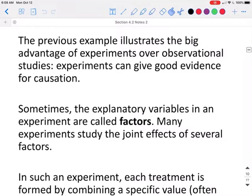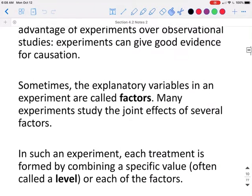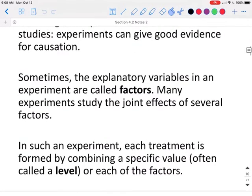The previous example illustrates the big advantage of experiment over observational study: experiments can give good evidence for causation. Sometimes the explanatory variables in an experiment are called factors. Many experiments study the joint effects of several factors. In such an experiment, each treatment is formed by combining a specific value — often called a level — of each of the factors.